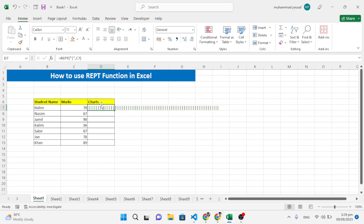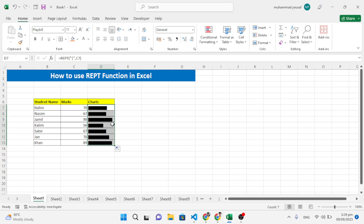To convert these bars into a chart look, change the font to Playbill and press Enter. You can see it has changed to a chart style. Double-click to drag it across all cells — the chart is created according to the numbers. You can also change the color.